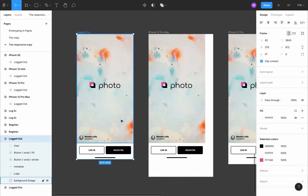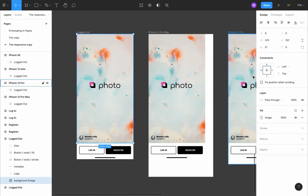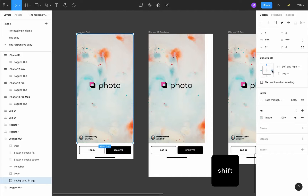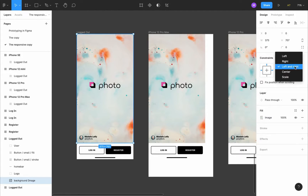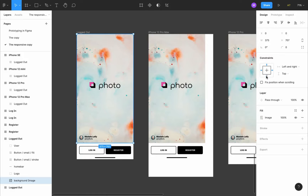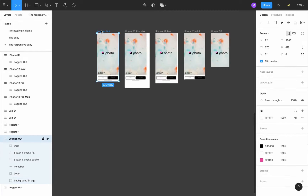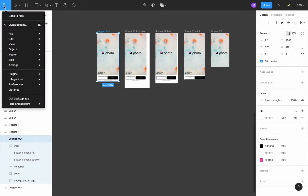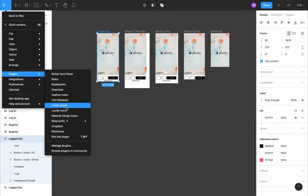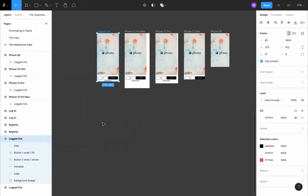Next, let's work on the background image. It's constrained to the left and top, so let's also constrain it to the right by pressing shift and clicking right — this sets it to left and right. Then constrain it to the bottom as well, so it's constrained to left, right, top, and bottom. Now let's run Responsify — go to the main menu, Plugins, Responsify, choose iPhone.